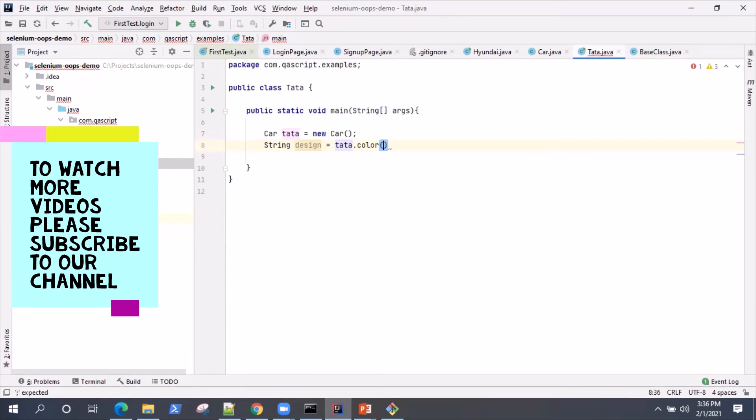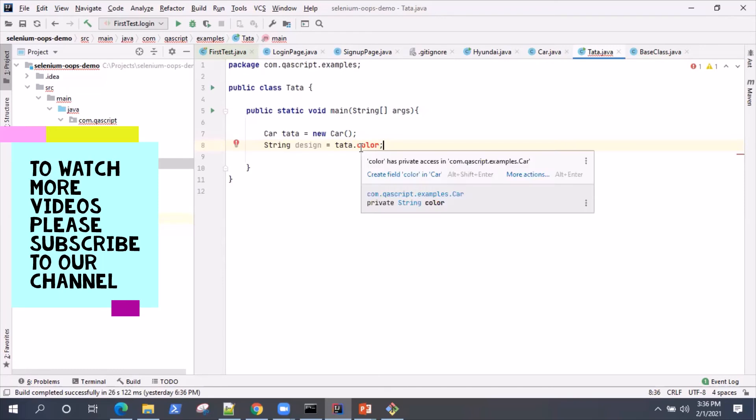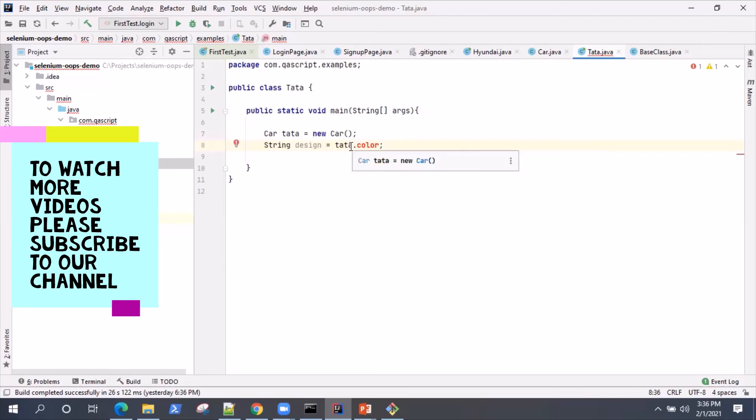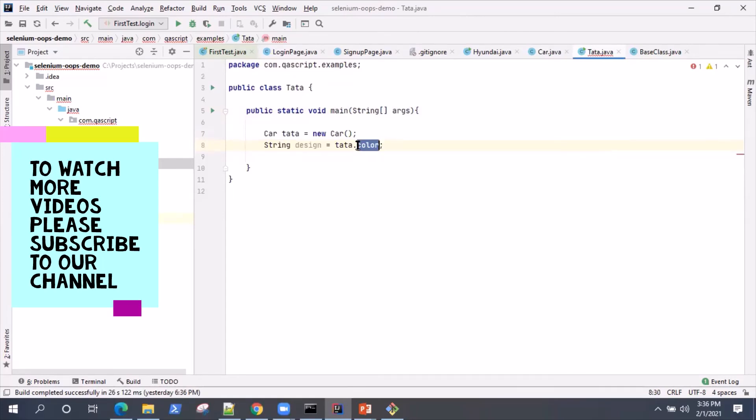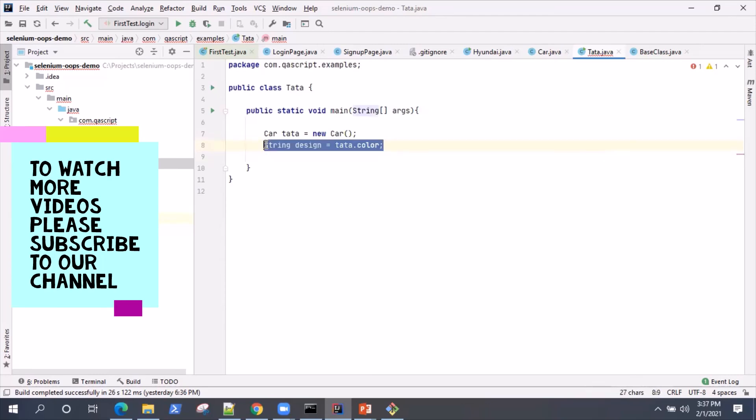So now, as I write this code here, I'm trying to access the variable which is declared as private in the car class. And if you see, Java is able to identify that. So it is showing you an error and it is showing you that color has private access in this particular class. So you cannot use this particular variable outside that particular class. So either you need to declare it public or you need to use your getters and setters methods.